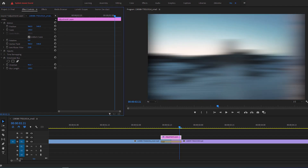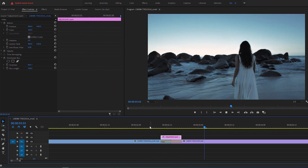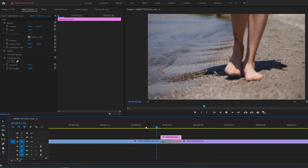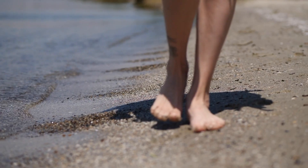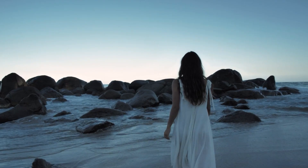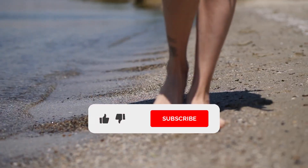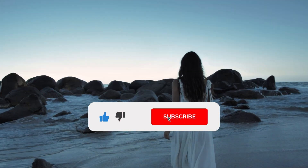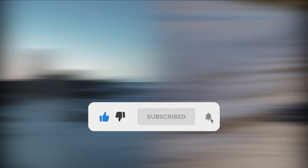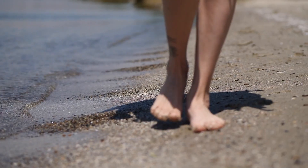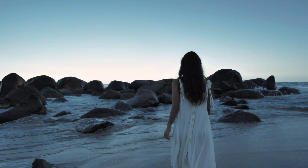Now when I play this back, I have a nice looking whip pan transition — and that's how to create an easy whip pan transition. I hope you enjoyed and found it valuable. Please share your thoughts in the comments, don't forget to hit that like button if you learned something new, and subscribe for more editing adventures. Wishing you all the best and see you in the next video.